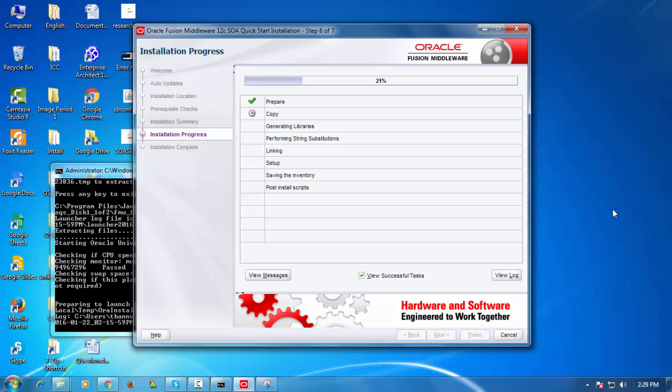I'm going to click on run. Under run, you can scroll down and you'll see there's a start server instance. So I'm going to click on start server instance option. And this is going to start my integrated WebLogic Server instance.